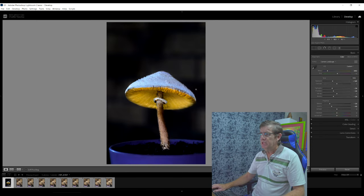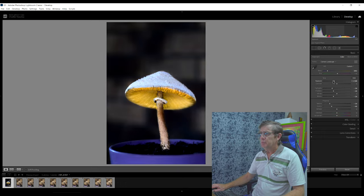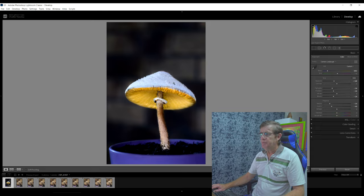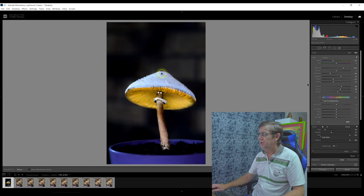If the background looks a little bit too dark for you, you can always bring it back up a little. But if you do that you're going to have to reduce the exposure for your fungi, because now it looks a little bit bright. If I reduce the background exposure slightly, this actually looks a little bit better — the fungi is still not too bright. So I reduce the exposure just a little bit. That looks good.